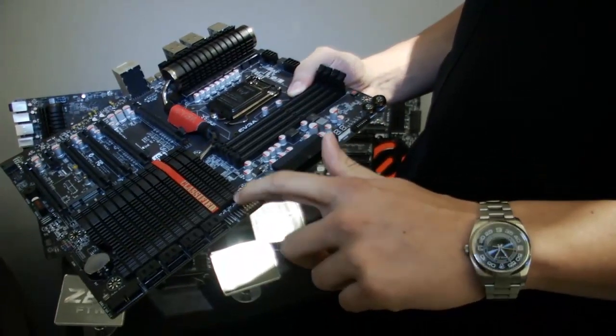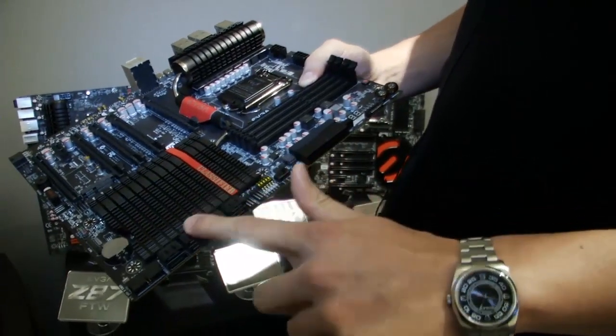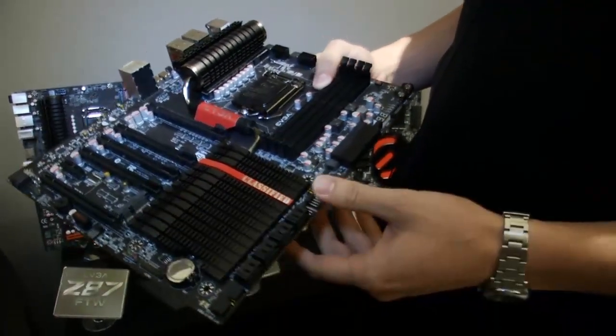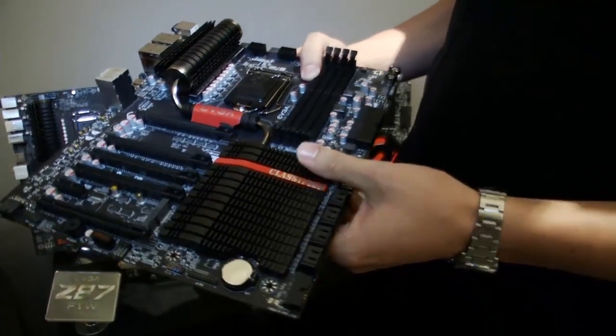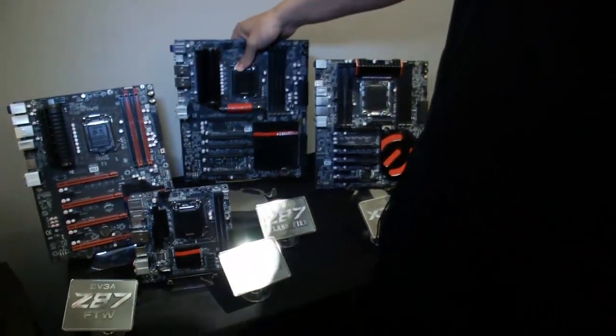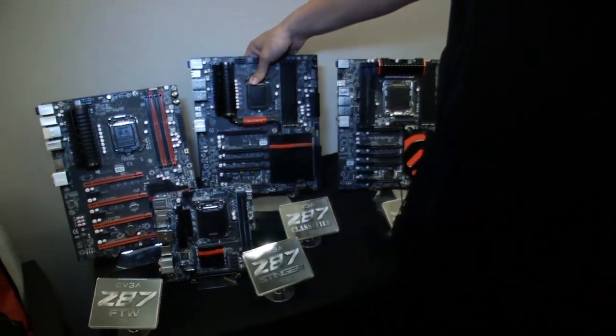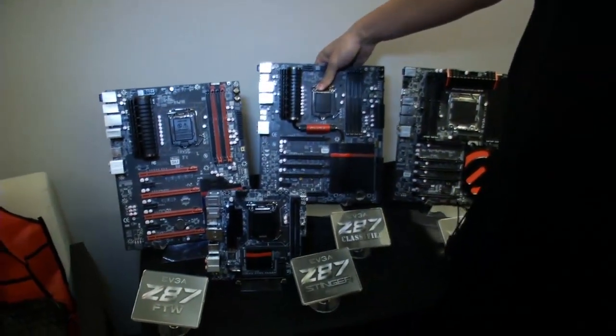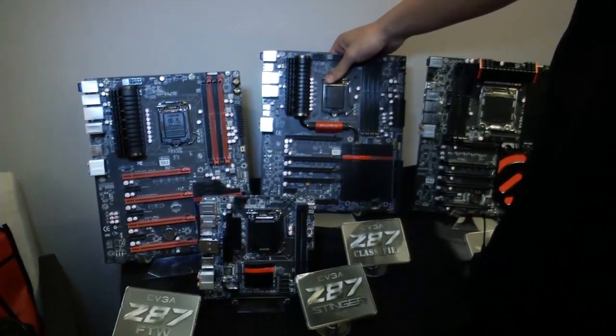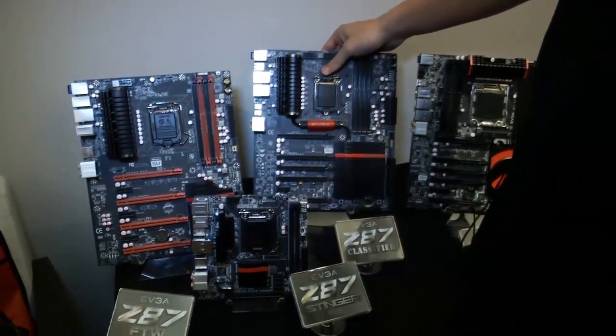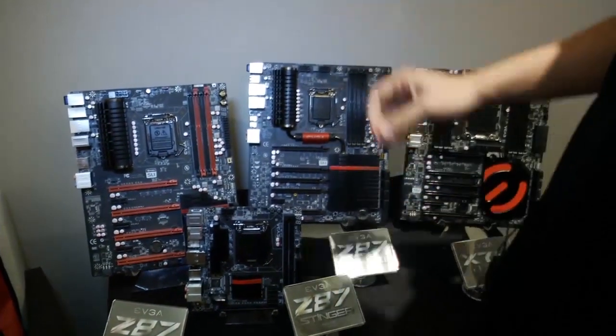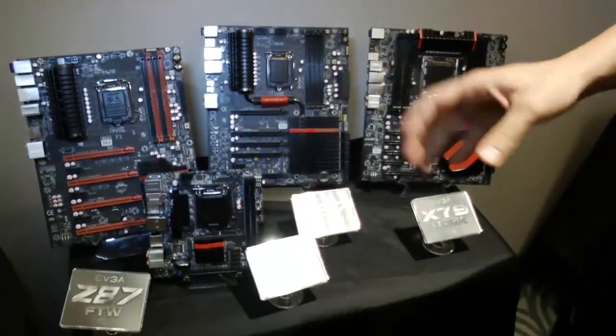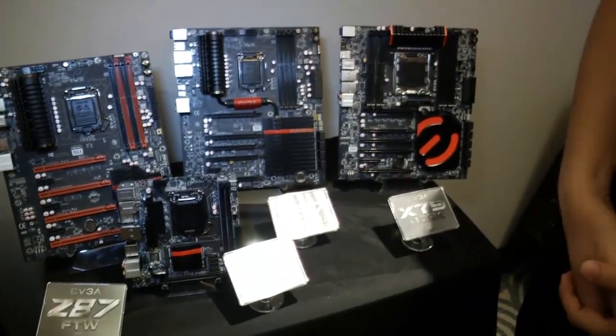It has right-angled fan headers, right-angled SATA 6G, of course, and a right-angled USB 3.0 header. All three of these motherboards come with a brand new GUI BIOS that we've spent, I would say, maybe two years developing. And we're really excited to start shipping these in July, early July.